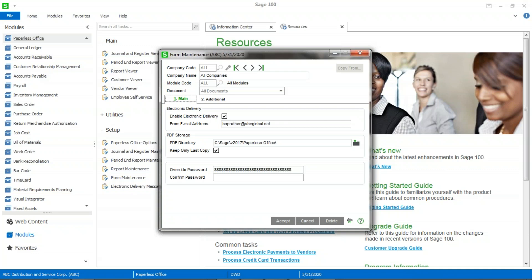And it makes it much easier when it comes time to upgrade, or if you are changing servers, to just move and relink to a single folder as opposed to multiple folders. So mine is set up for all companies, all modules. You want to make sure that the enable electronic delivery box is checked.